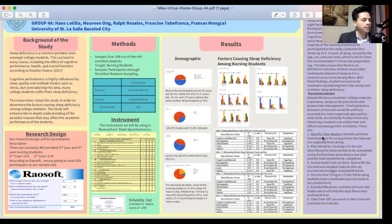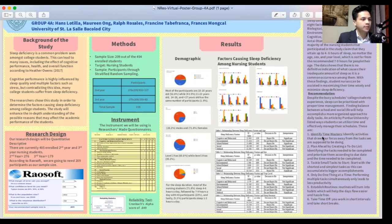For the results and demographic profile: for age, most participants are 18 to 20 years old at 52%, while 43% are 21 to 23 years old. Both 24 to 26 and 27 and above are 2%. For sex, 28% are males and 71% are females. For year level, Level 2 is 60% while Level 3 is 39%. For sleep duration, most nursing students sleep 4 to 6 hours at 71%, followed by 7 to 9 hours with 48 participants or 23%, and 5% sleep 1 to 3 hours a day.